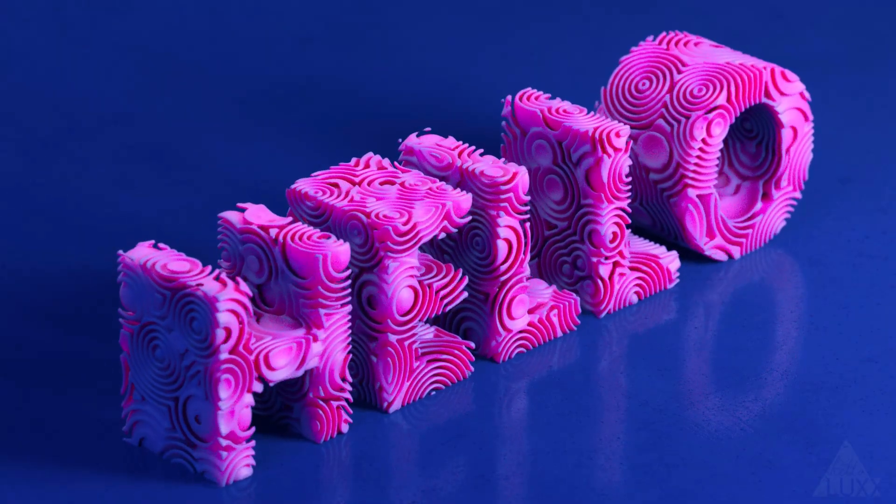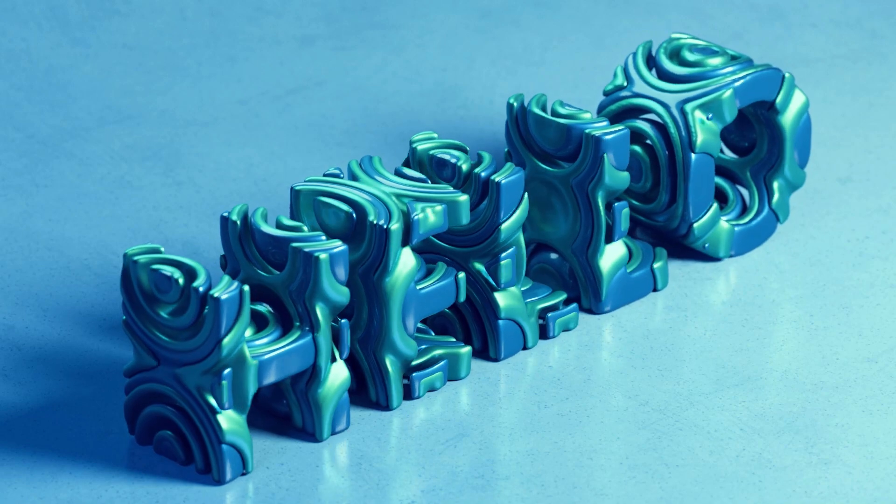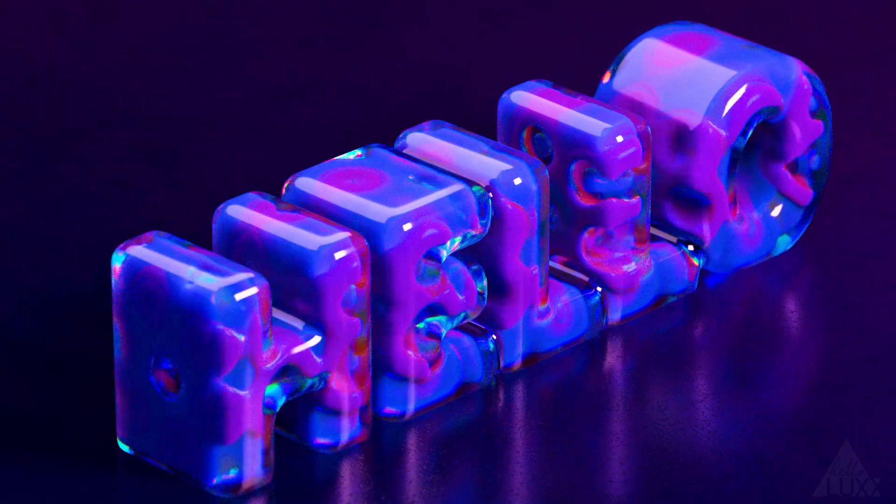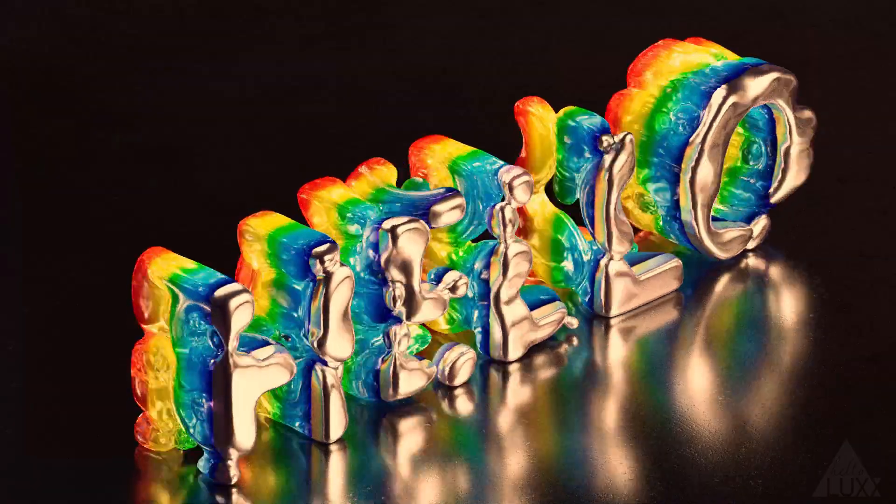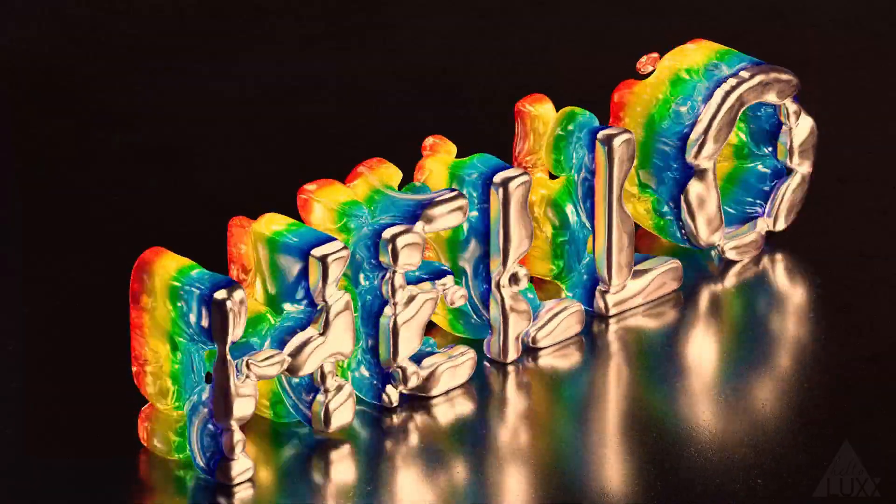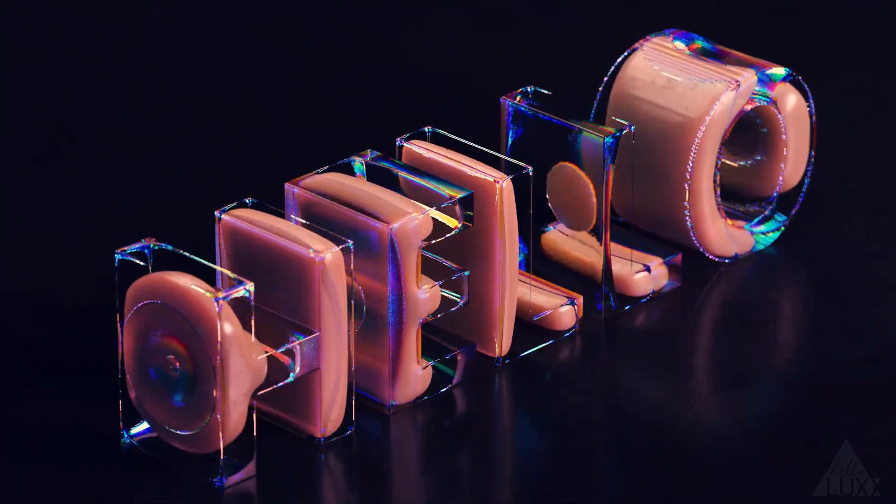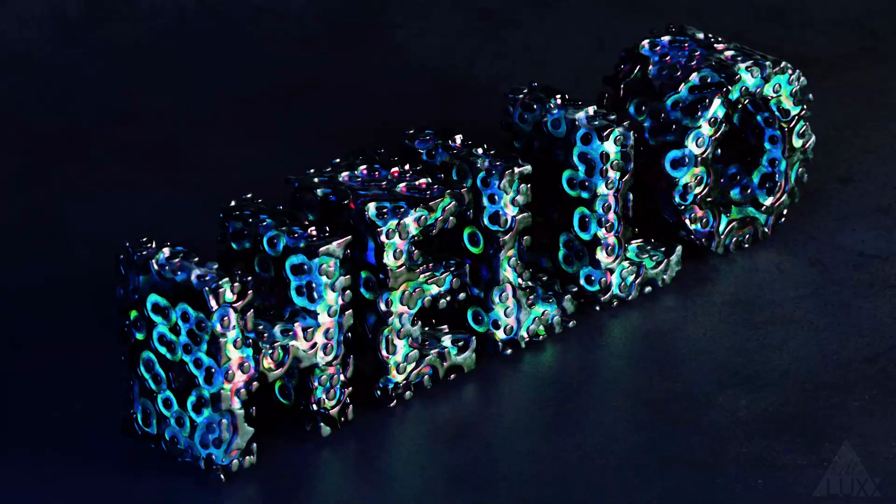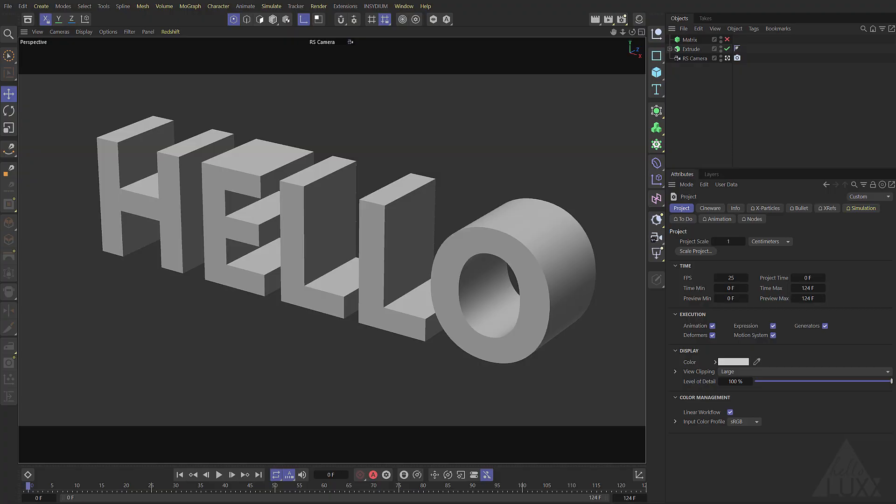Hi, Tim Clapham here from hololux.com. In this tutorial we're going to be working with the Cinema 4D volume builder in combination with the formula field to create some effects a bit like this.